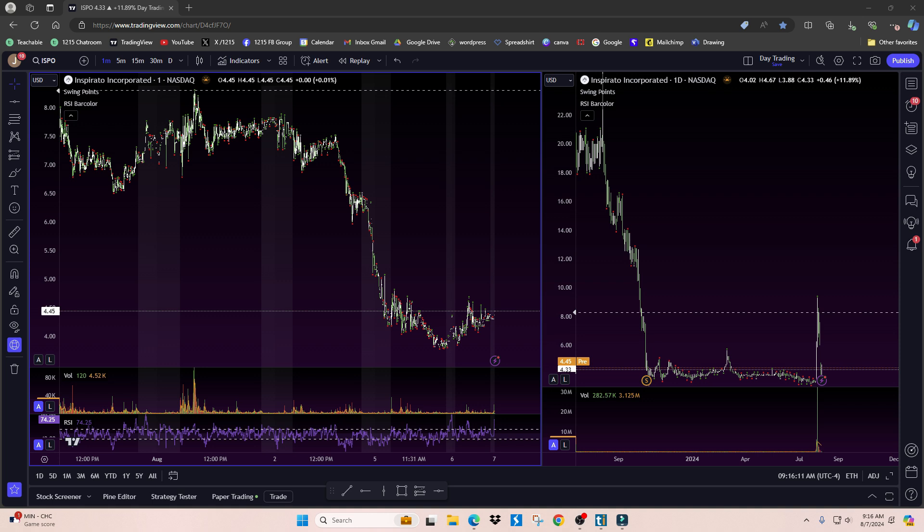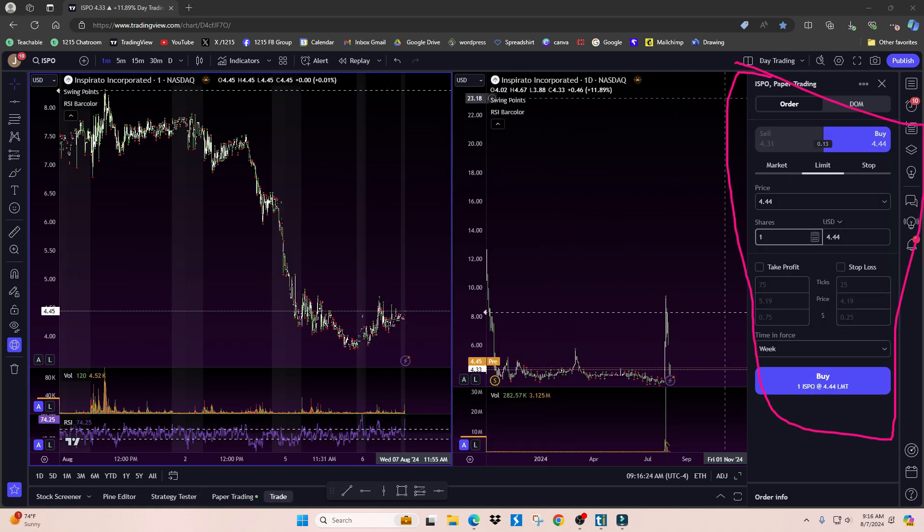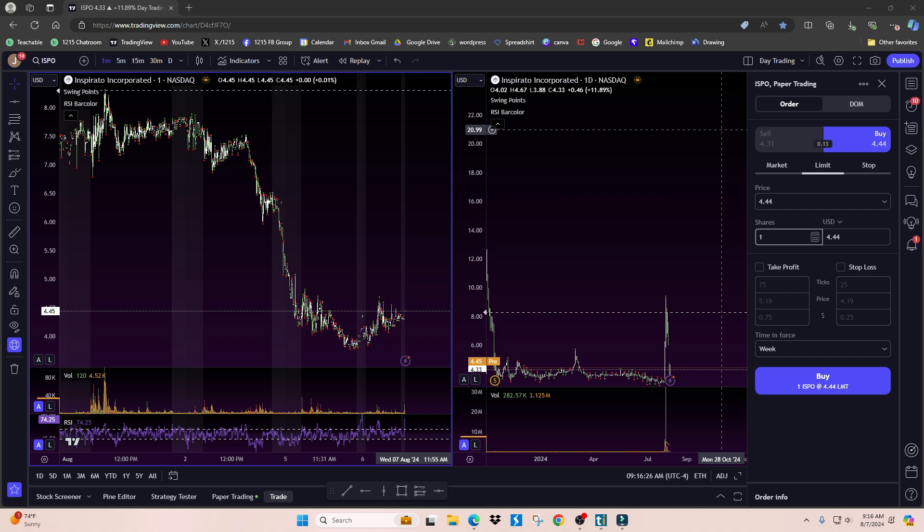Another reason I recommend this is if you've been learning using the TradingView paper trading platform and placing trades in this order entry box, it's going to be the exact same thing if you link a real broker to this.